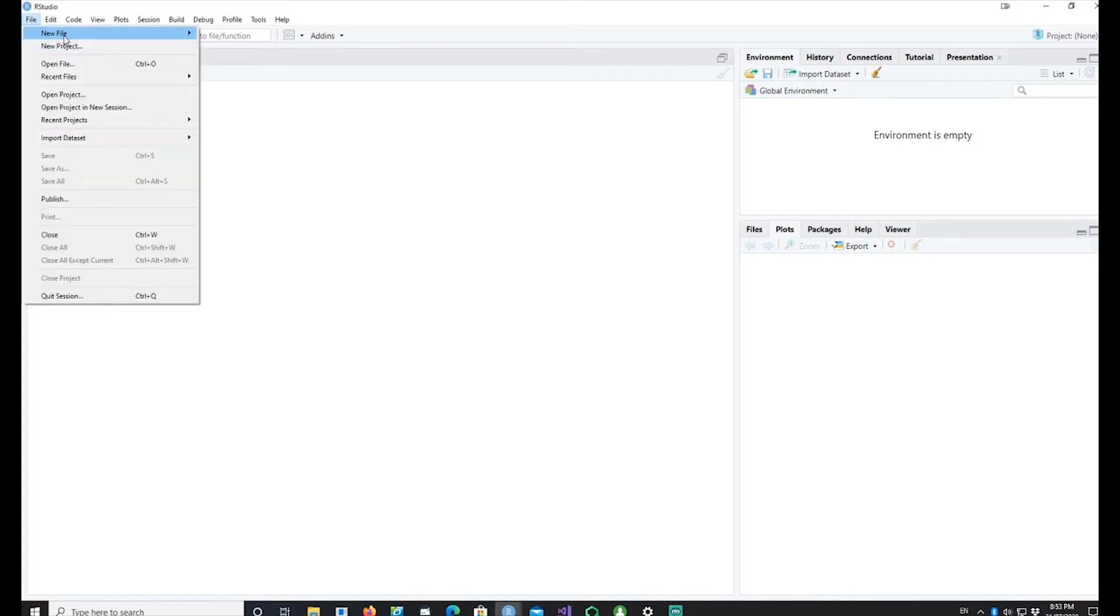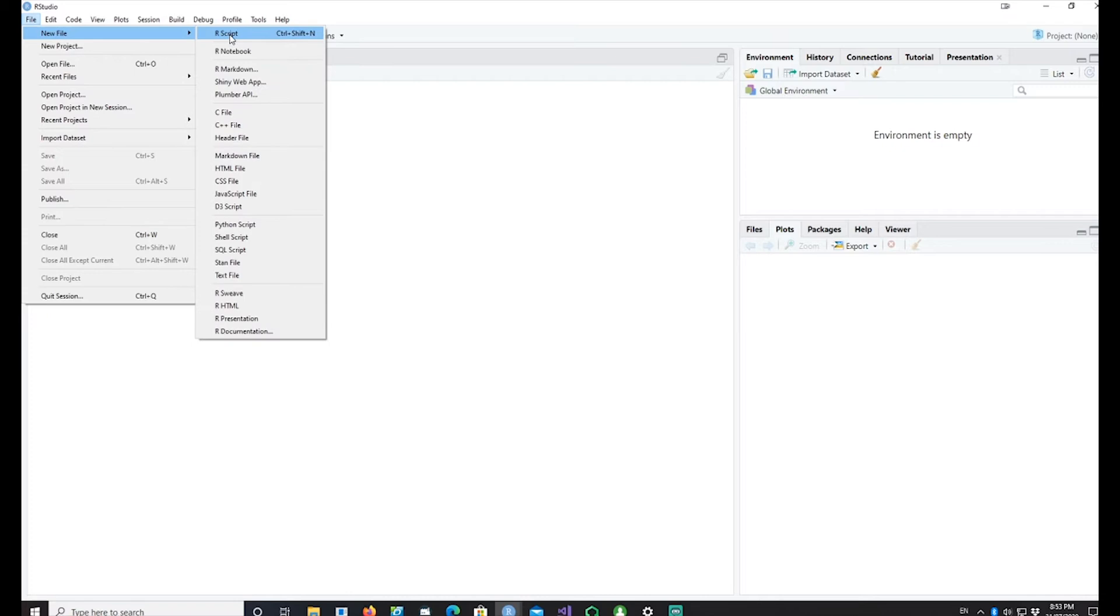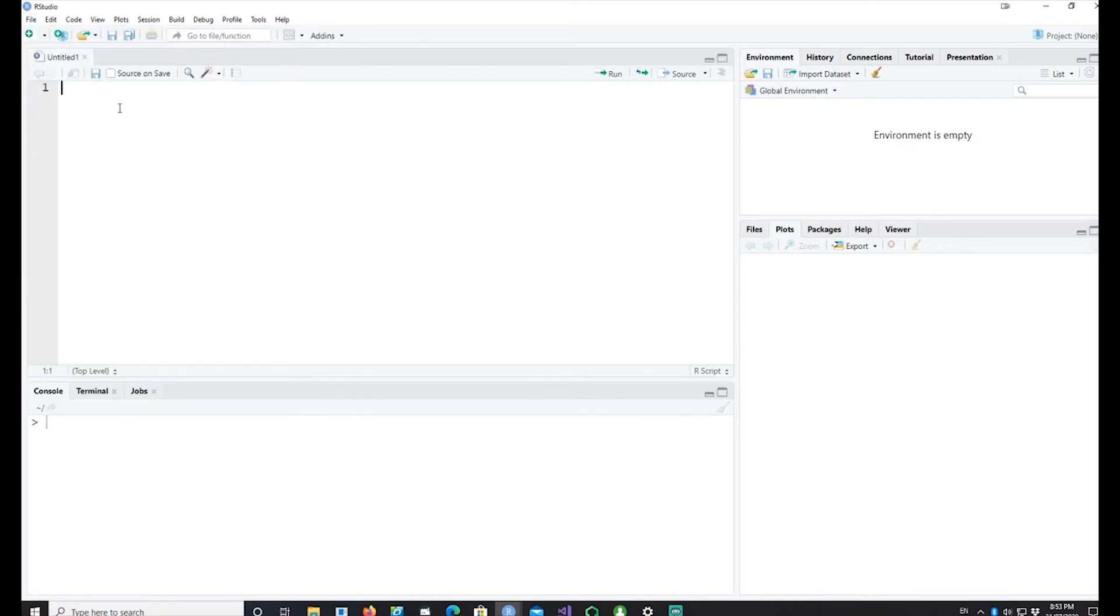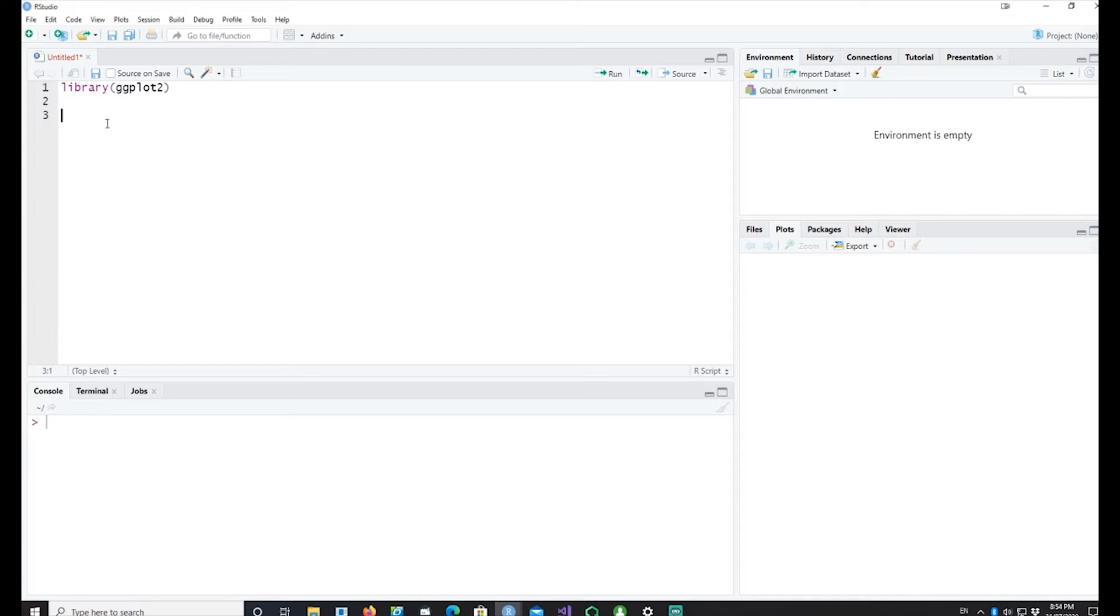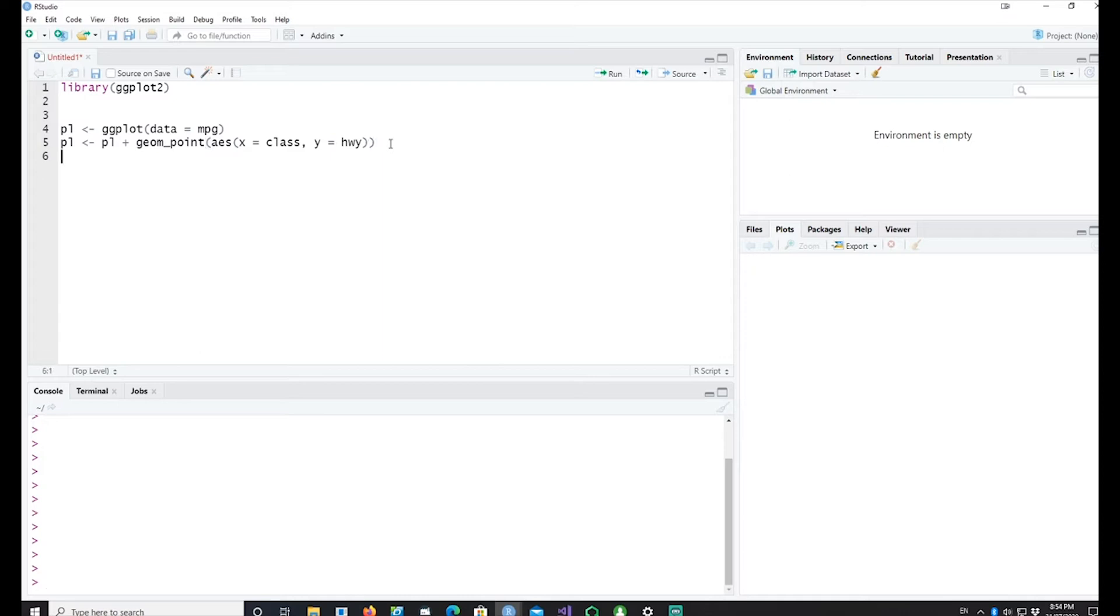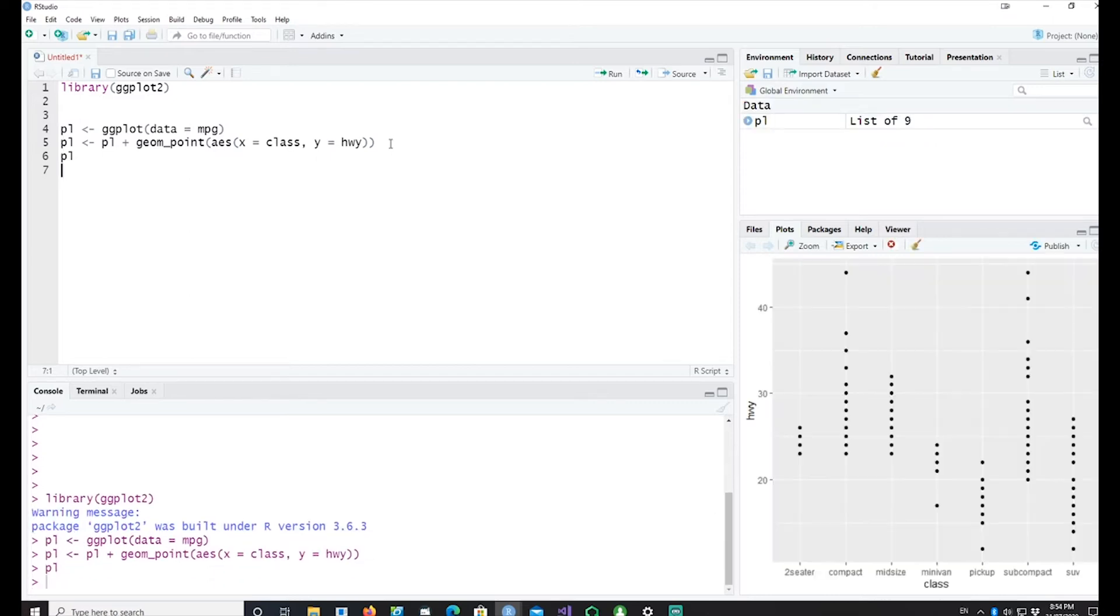I'll open a new script. I would import library ggplot and I'll write a simple ggplot command. I would be using the data mpg. Then I'll try to create a simple geom_point or a point plot or a dot plot and I'll run all the four lines.